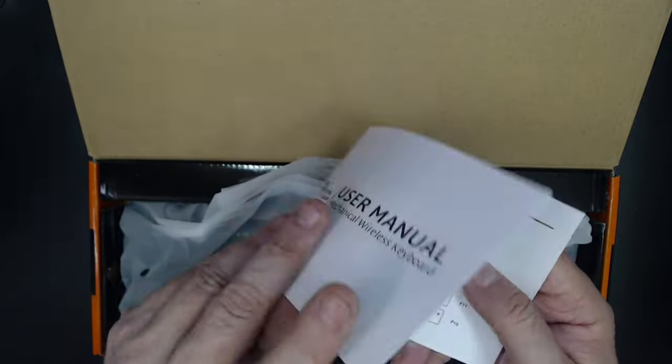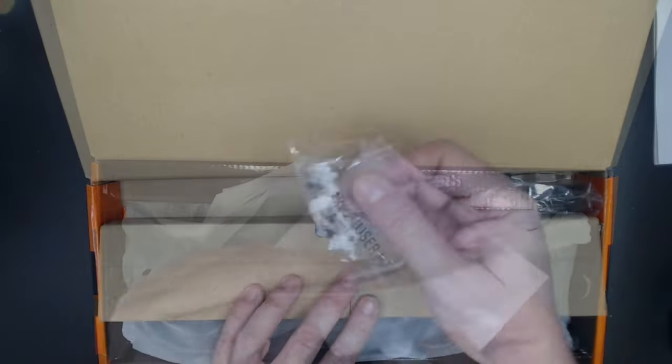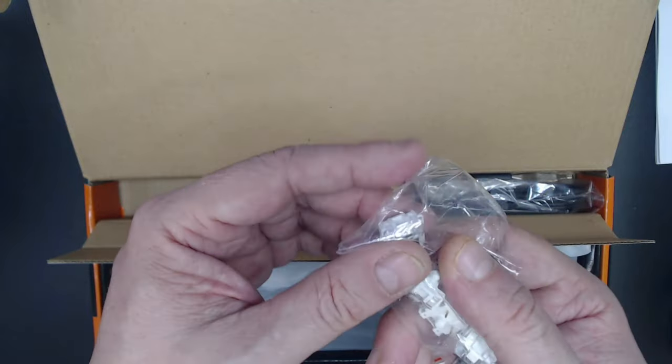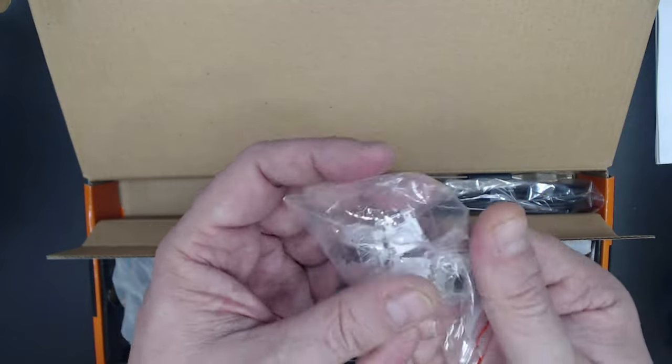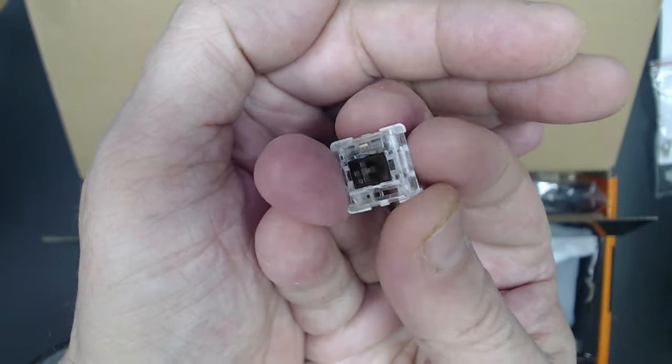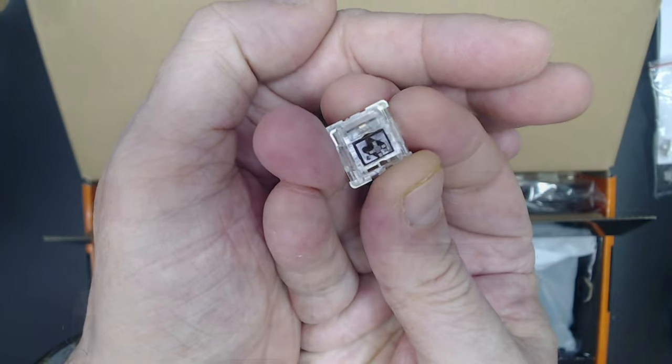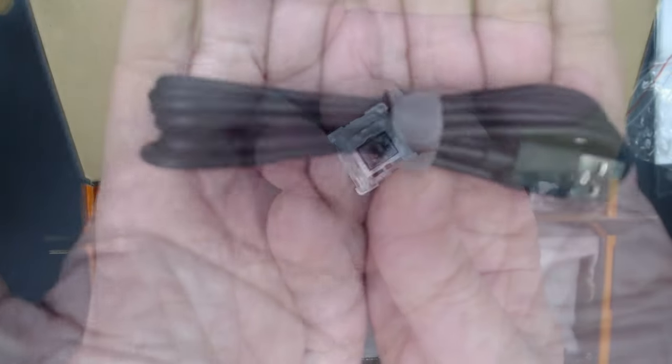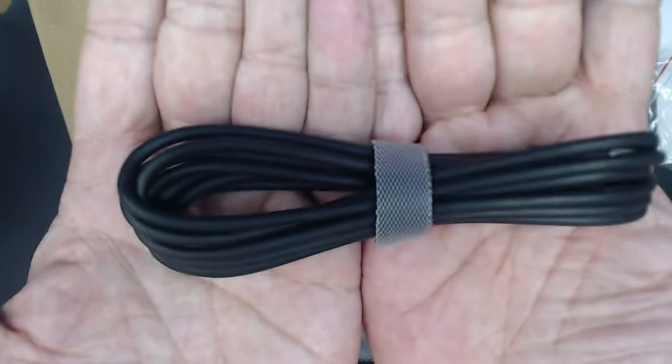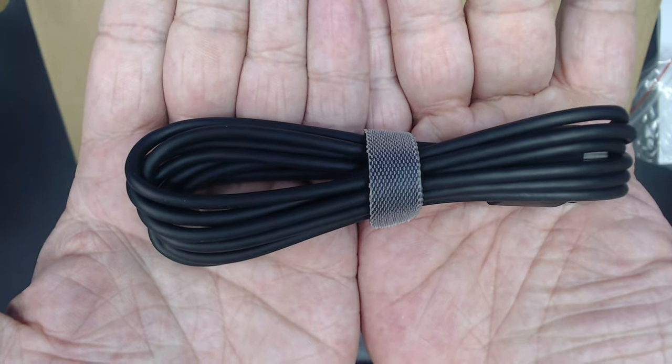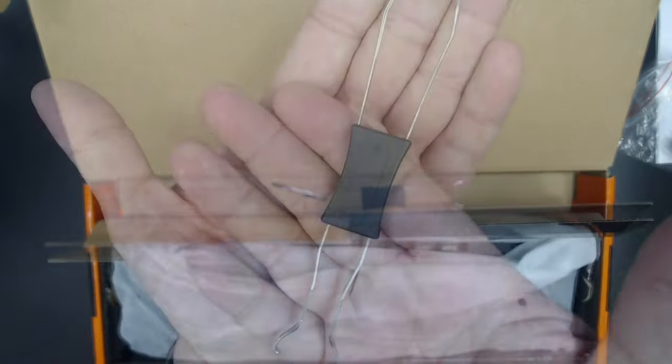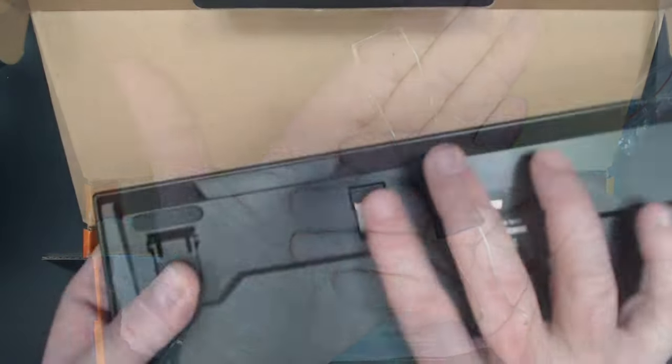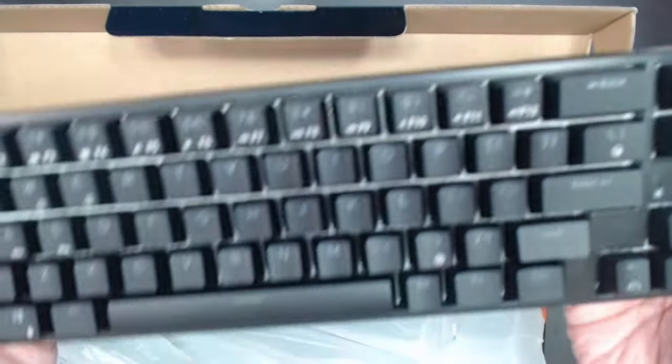It also comes with a bag of four extra switches, in this case the Royal Kludge Browns which are quite similar to the Gateron Browns, though I believe they're manufactured by Outemu. You also get a standard USB-A to USB-C cable as well as a keycap switch and key puller.